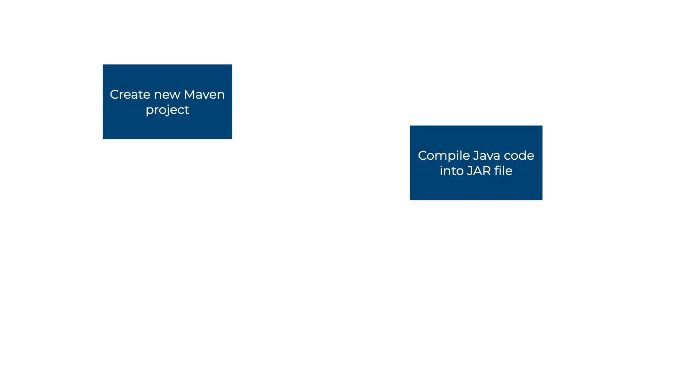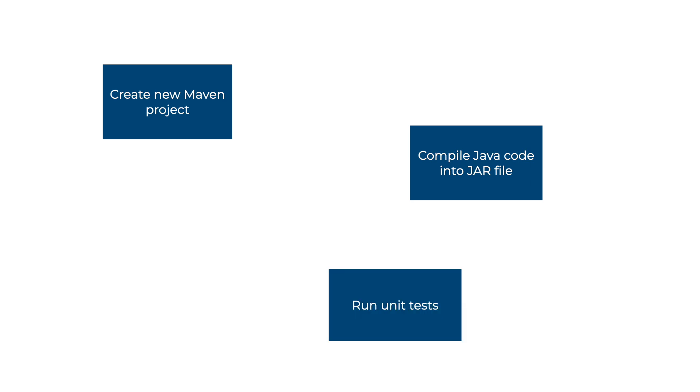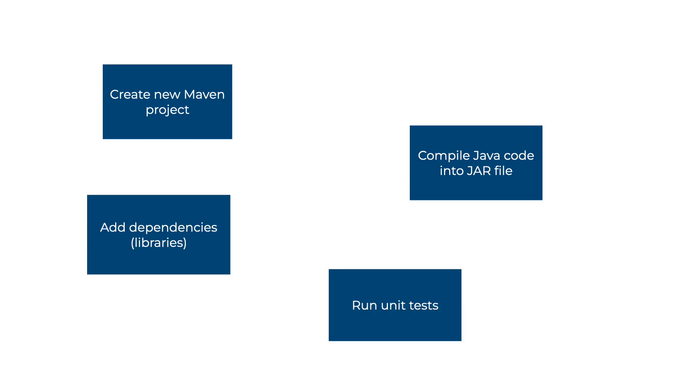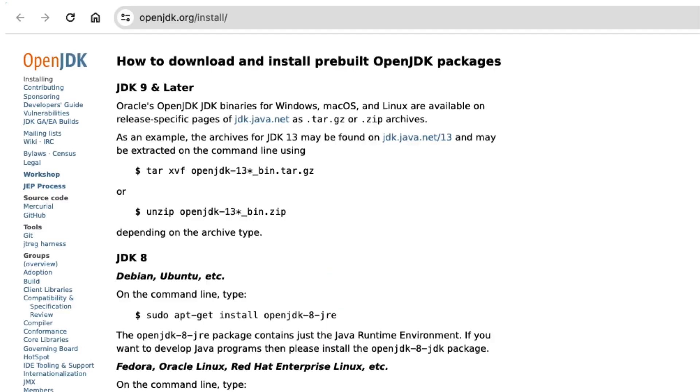In this video, we're going to create a new Maven project. We'll compile, package, and execute our Java code from an executable jar file. We'll see how we can run some unit tests for our code, and we'll also look at how you can add external dependencies and libraries to your code.